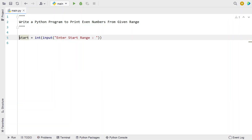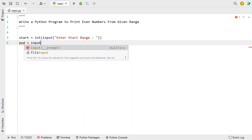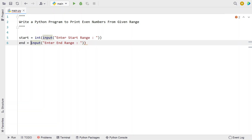Once we're done getting the starting range, let's take another variable 'end' and again use the input function call to ask the user to enter the ending range. Once the user enters the ending range, it will be of string type, so let's again convert it into an integer.